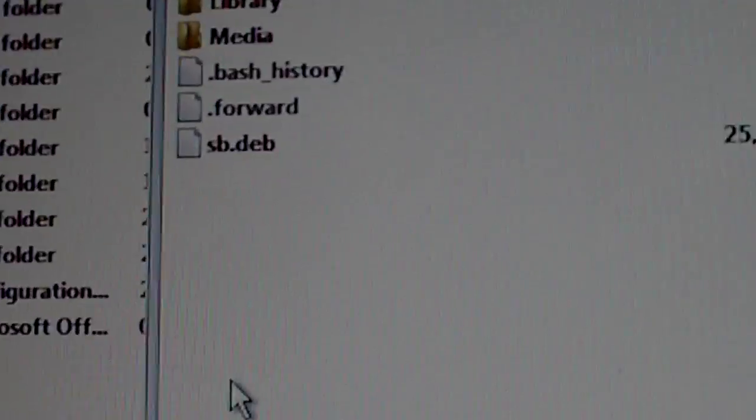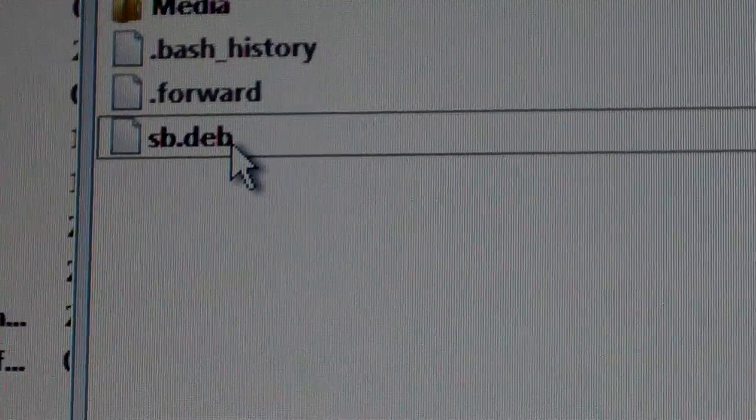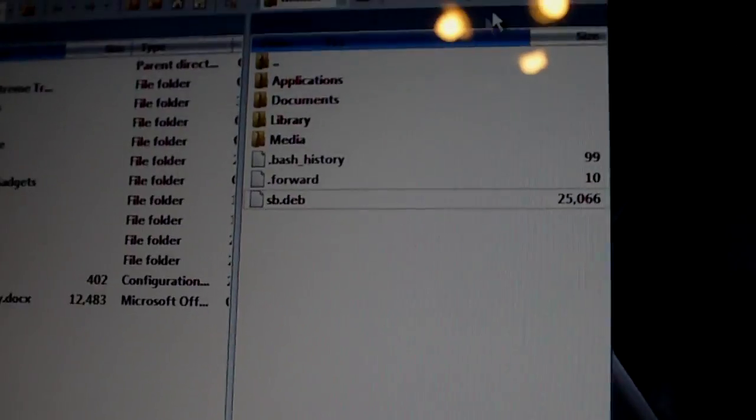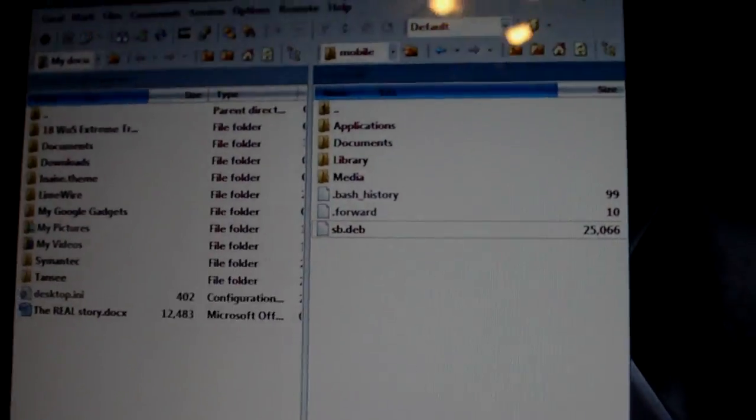As you can see, mine's already in here. So, you just drag the file over into here. Alright. After you do that, you can just minimize that for now. We're going to go back to our iPhone or iPod Touch.